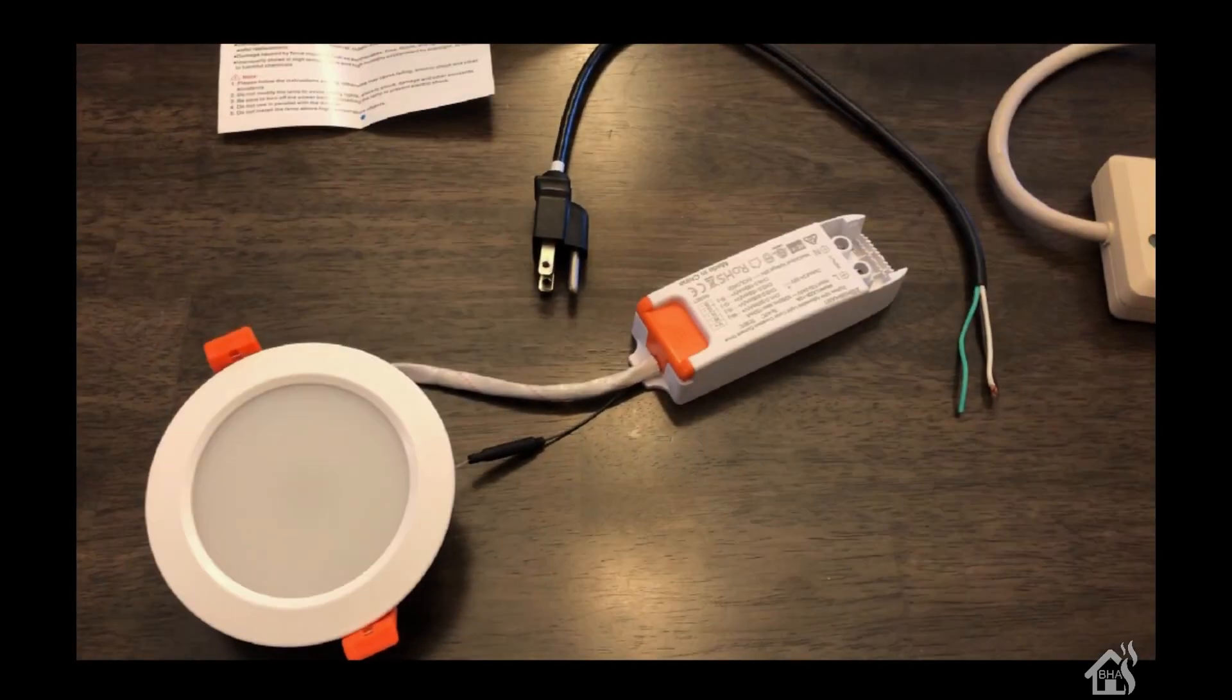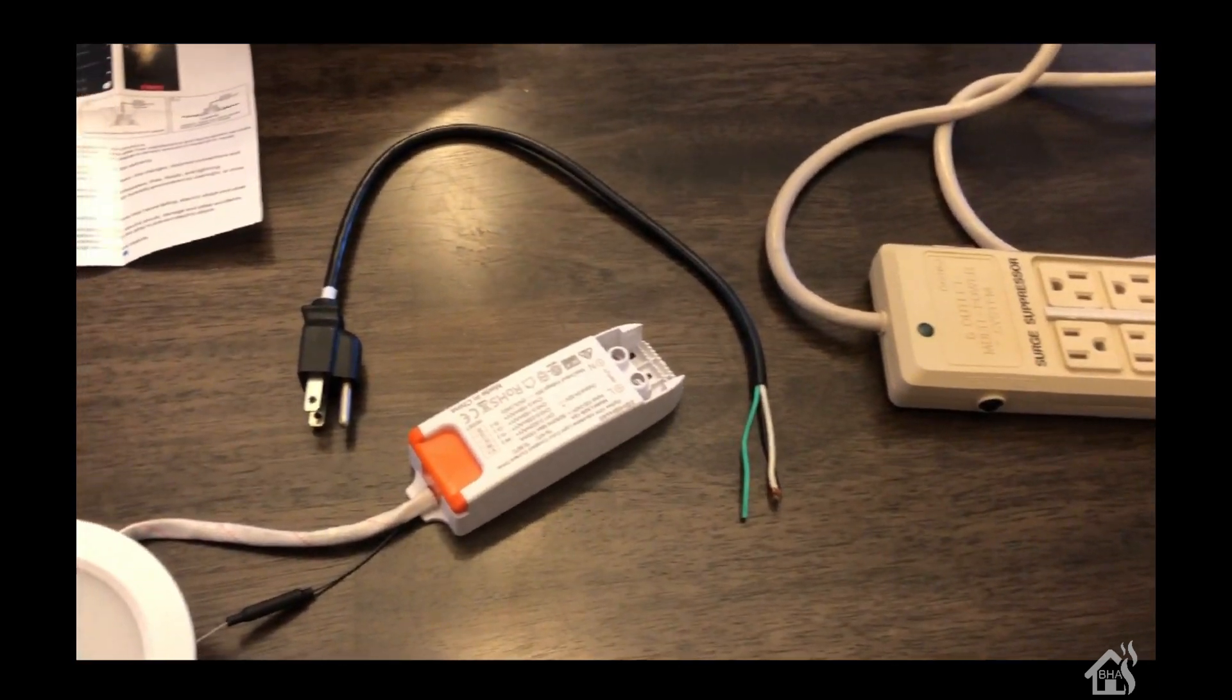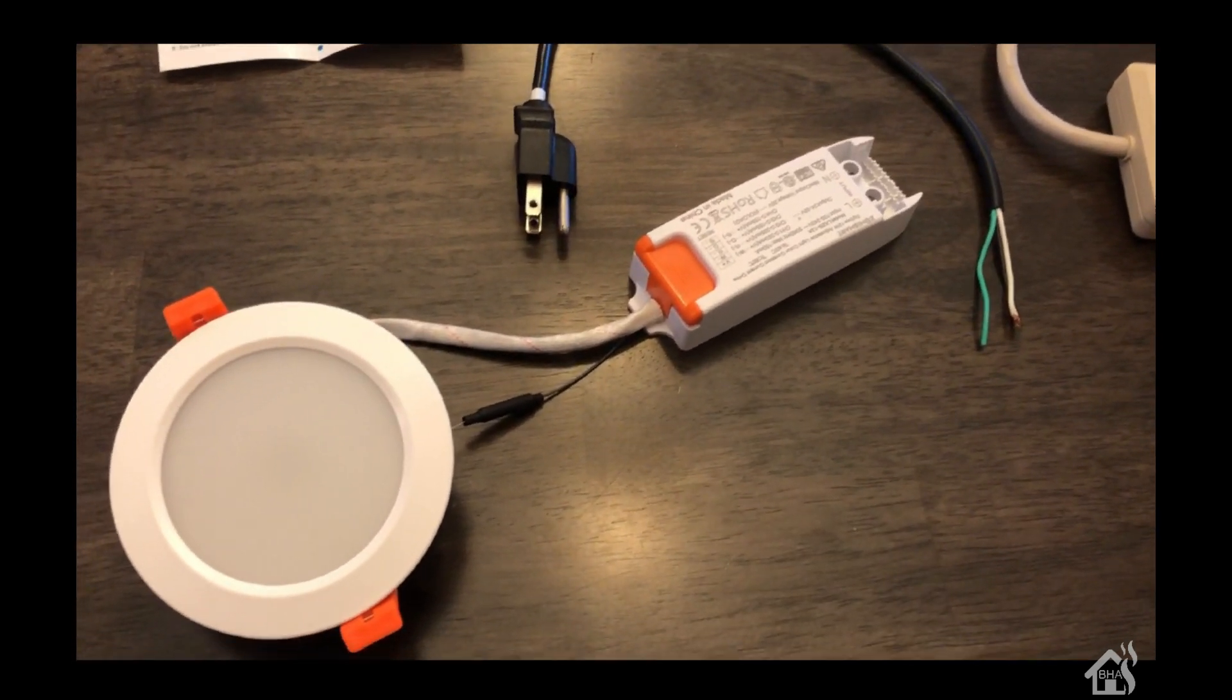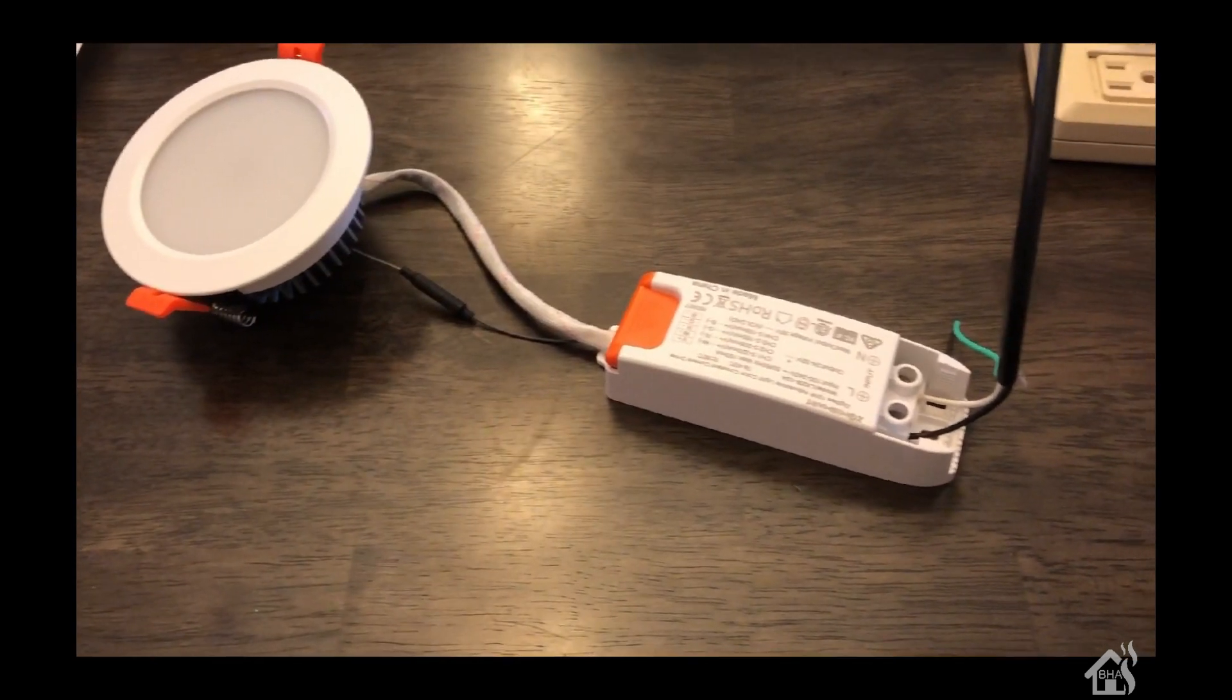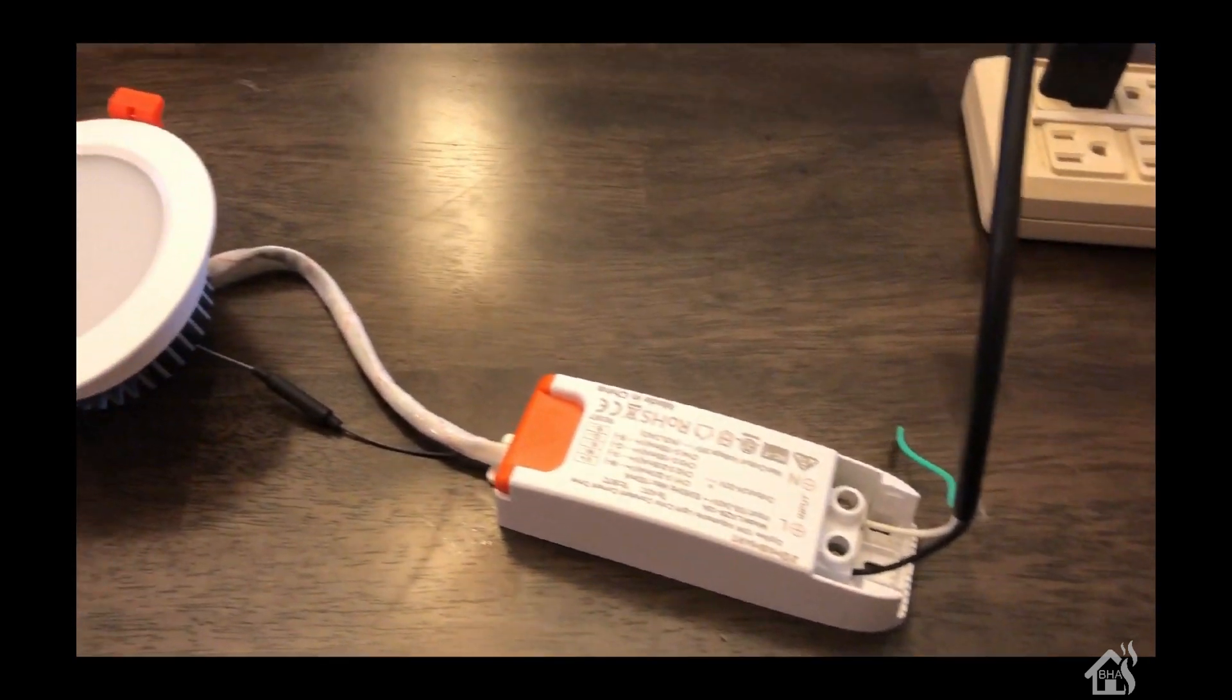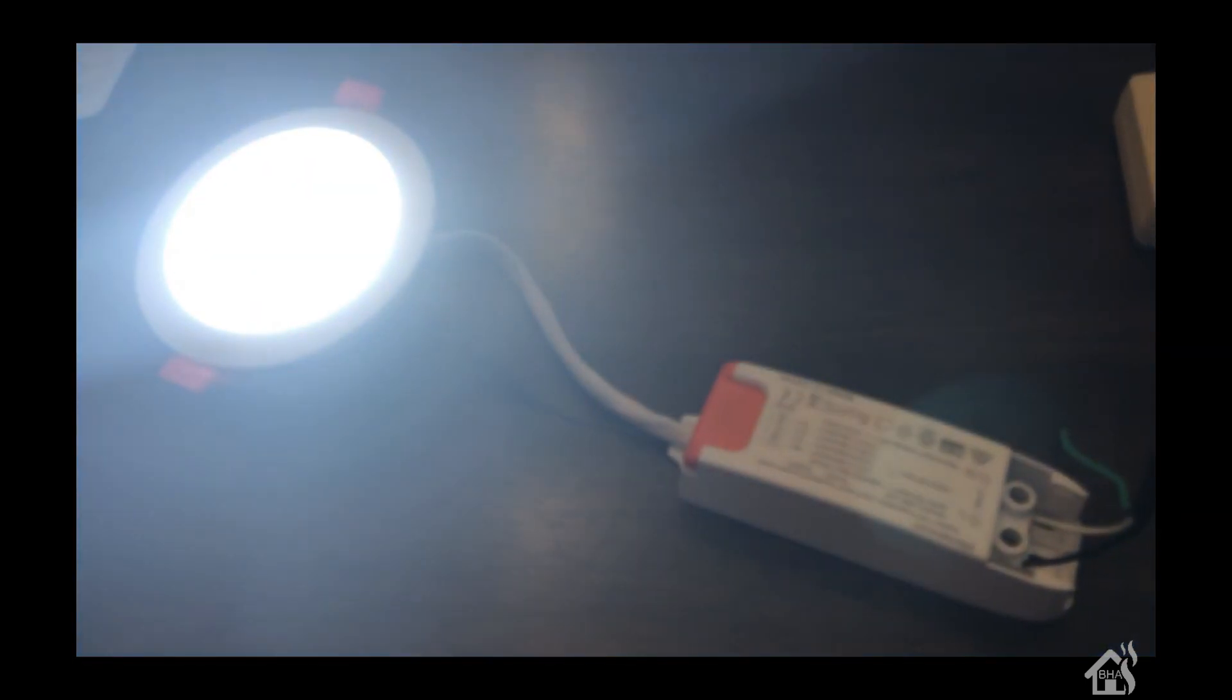I haven't decided where I want to install this in my home yet. For the sake of this video and showing you how well it works, I'm just going to wire it up to a plug and plug it into a power strip. That way we can add it into SmartThings and test it out.